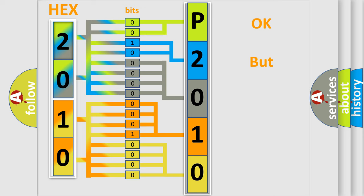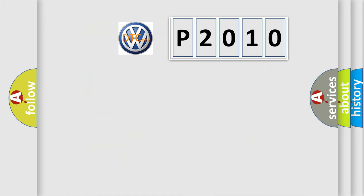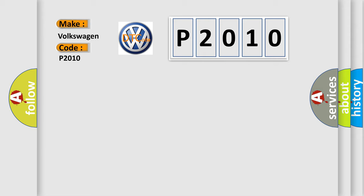The number itself does not make sense to us if we cannot assign information about it to what it actually expresses. So, what does the diagnostic trouble code P2010 interpret specifically, Volkswagen, car manufacturers?